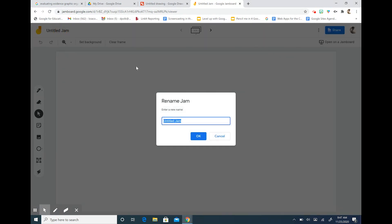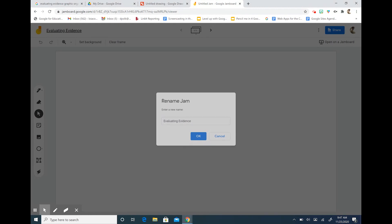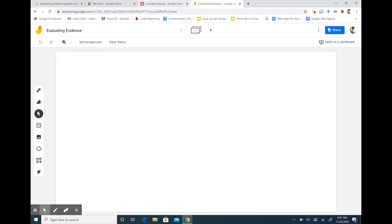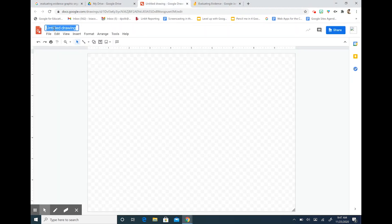I'm going to name this evaluating evidence. I'm also going to name my Google Drawing the same thing.